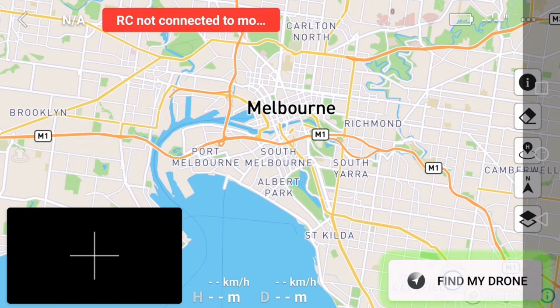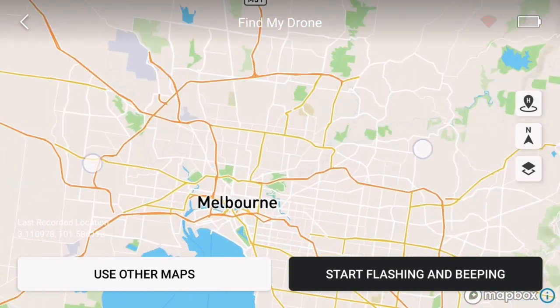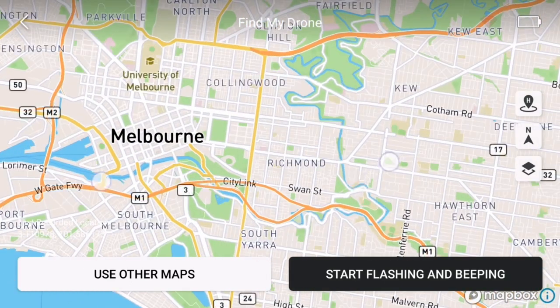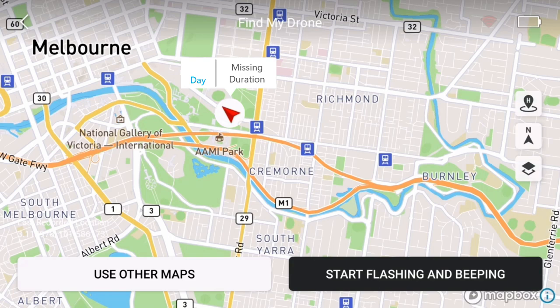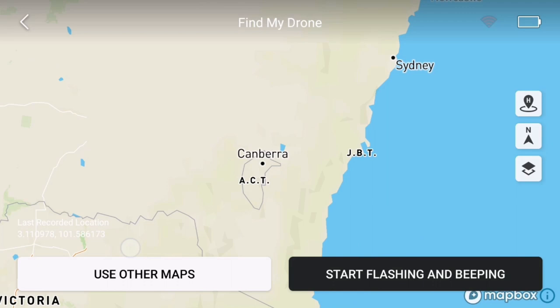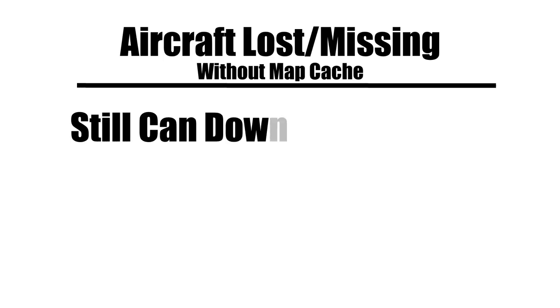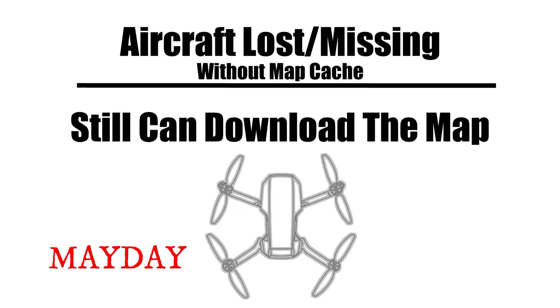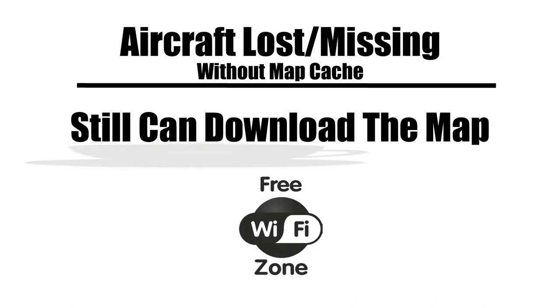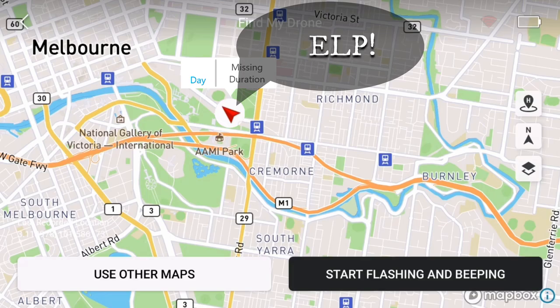Why is the map important aside from navigation? Let's say something happened and you need to use 'Find My Drone' to locate the aircraft on the spot. If you have the map cache, you will be able to locate exactly where it is — with the road name, the nearby buildings, and so on. If you do not have the map cache ready, you can still see the aircraft indicator but have totally no idea where it is located. Of course, you can still download the map after you lose the aircraft, but you will first need to find a place with public Wi-Fi, order a drink, sit down, and download. By the time you finish, just hope that the aircraft is still located at the last traced spot.